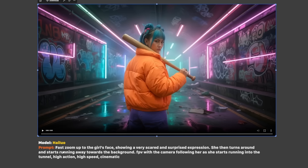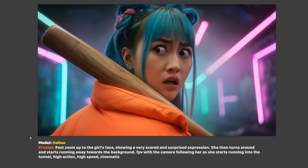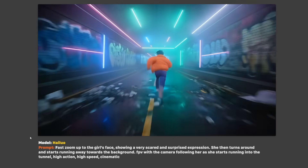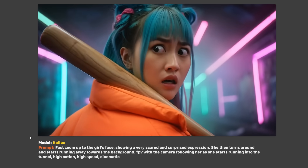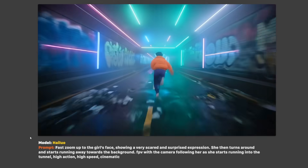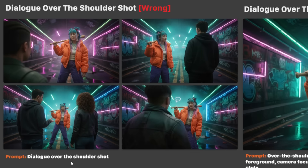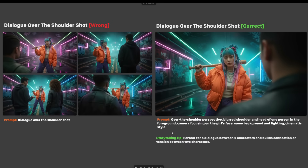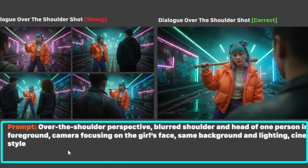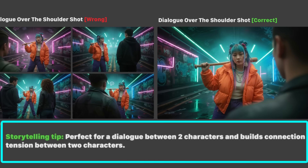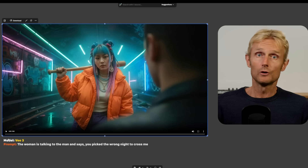I used the prompt 'fast zoom up to the girl's face showing a very scared and surprised expression, she then turns around and starts running away,' and got an amazing video — a bit blurry in the middle but with a really nice zoom in. For the dialogue over the shoulder shot, asking Nano Banana directly didn't work well, so I got more detailed: 'over the shoulder perspective, blurred shoulder and head of one person in the foreground, camera focusing on the girl's face.' This gave the perfect over the shoulder shot. The storytelling tip: it's perfect for dialogue and builds connection and tension between two characters. I then used VO3 to make a video out of it.